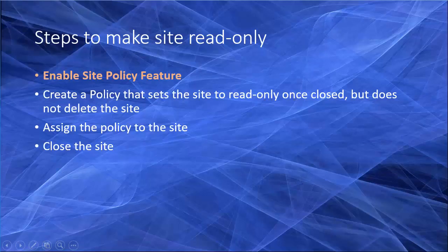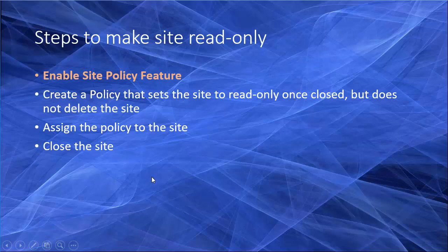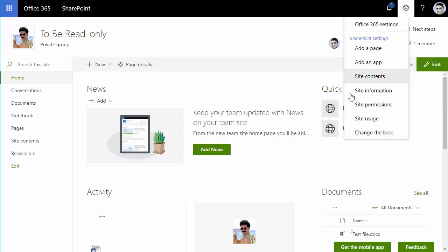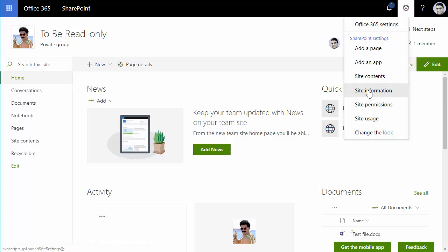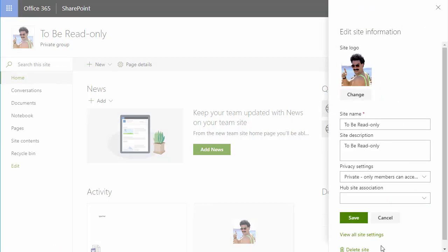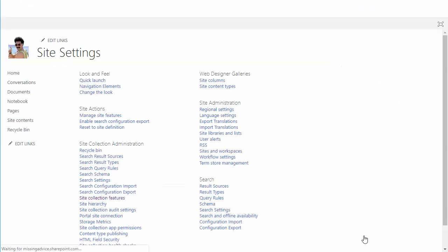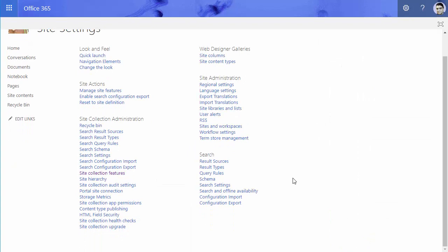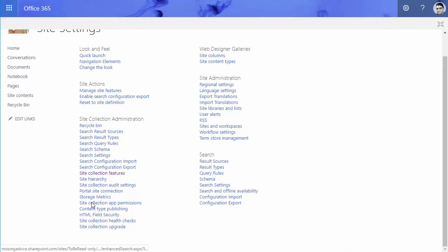Step one: enable site policy feature. By default when you go to the modern sites, the site policy feature is not enabled. So if I go to the site information and then view all site settings, you do not see the site policy here.